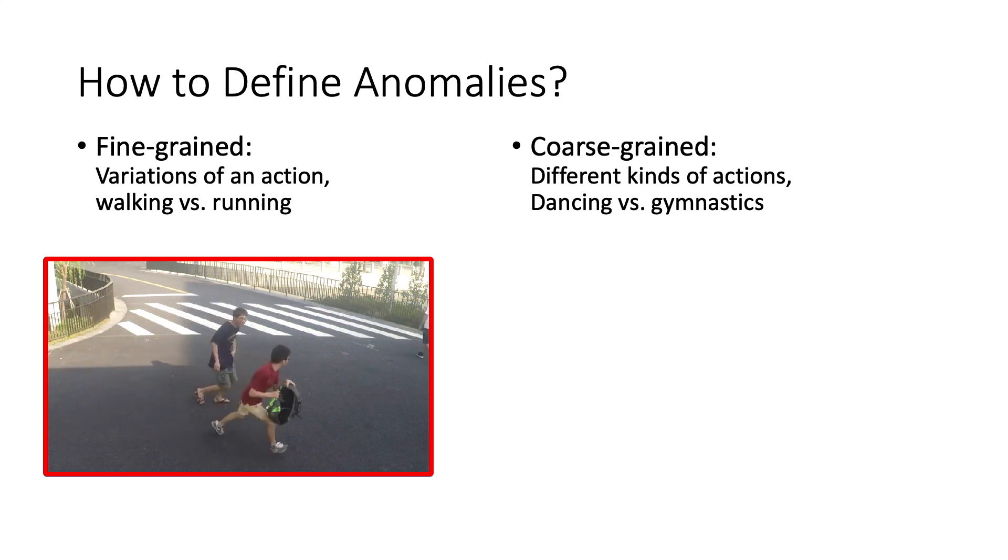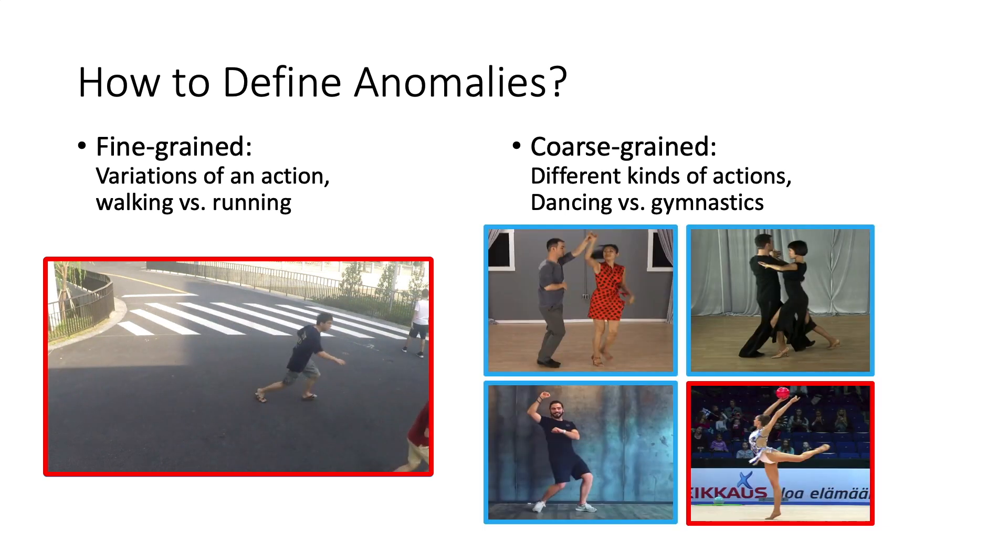Then we propose a new coarse-grained setting for telling apart different kinds of actions, like people dancing versus people doing gymnastics.